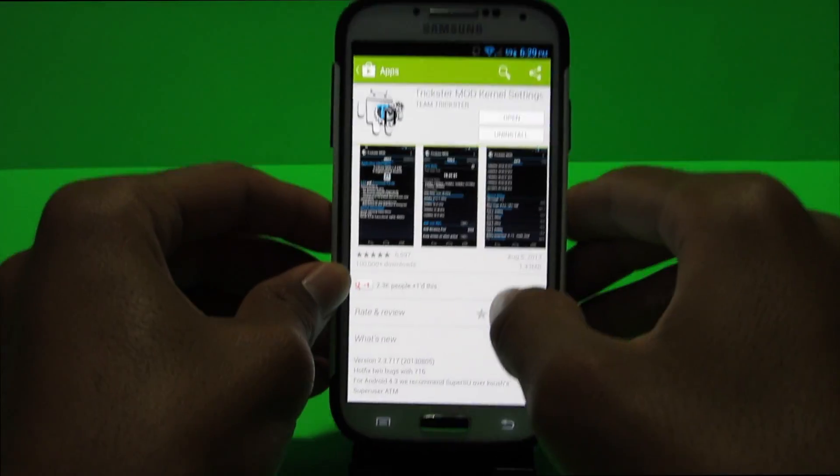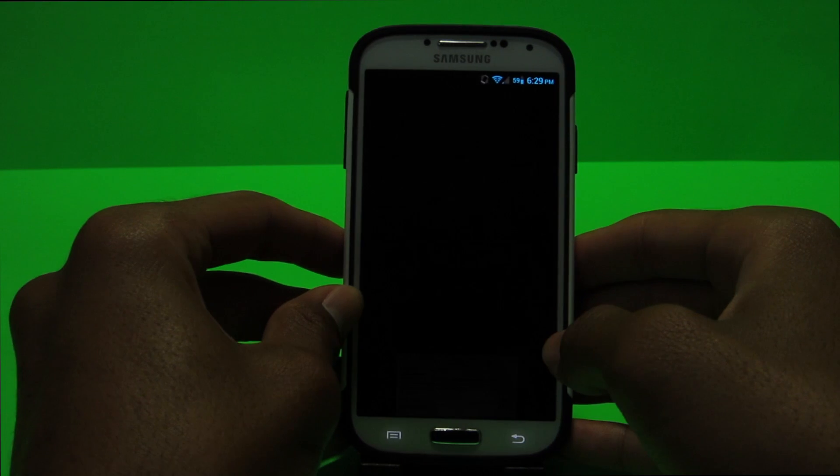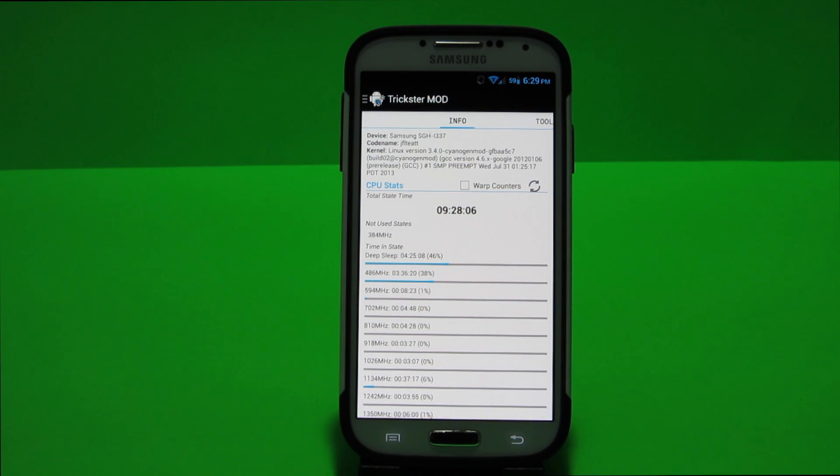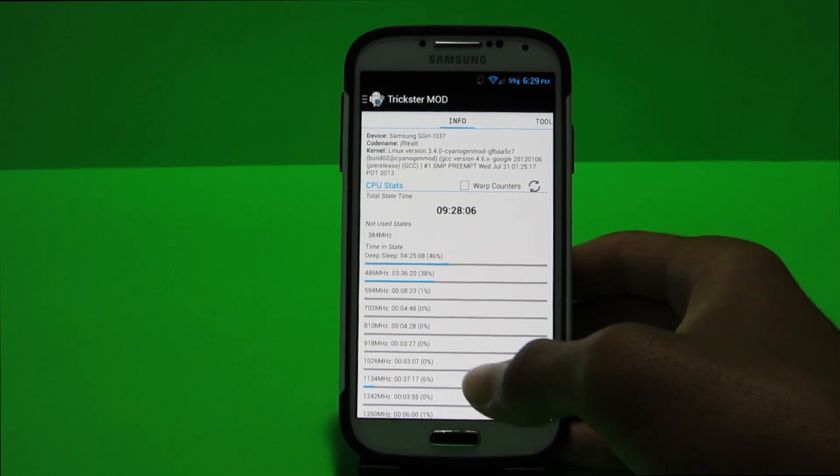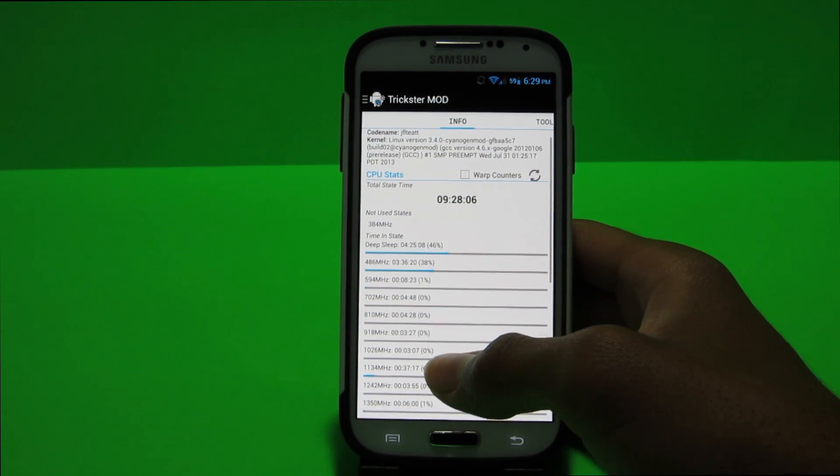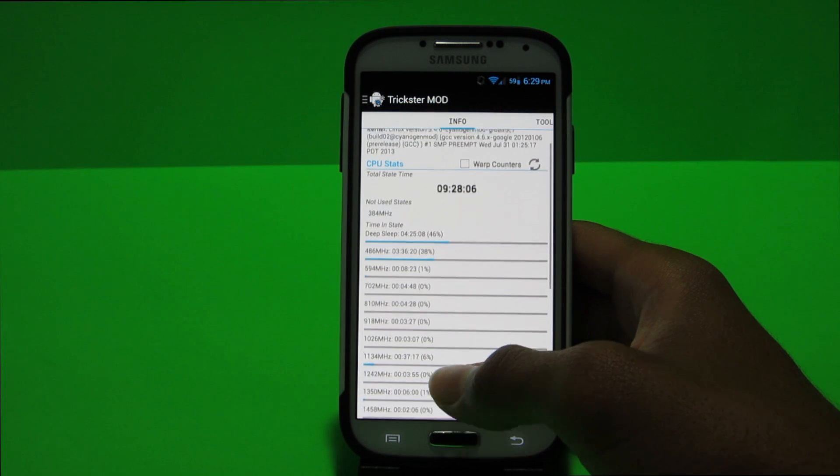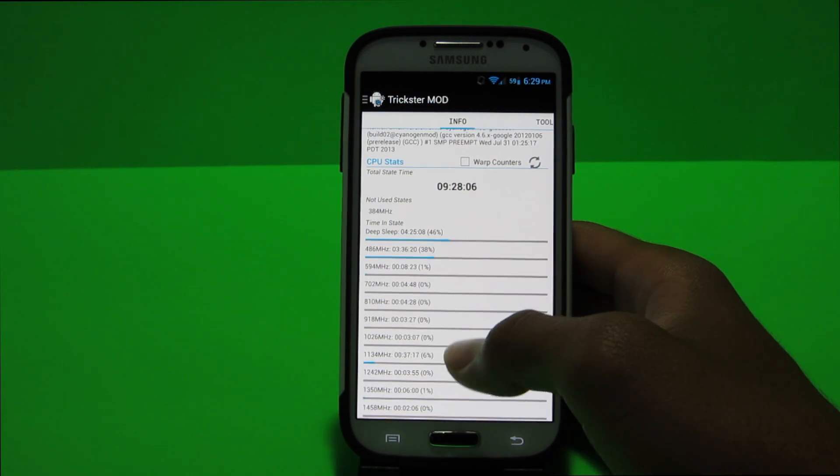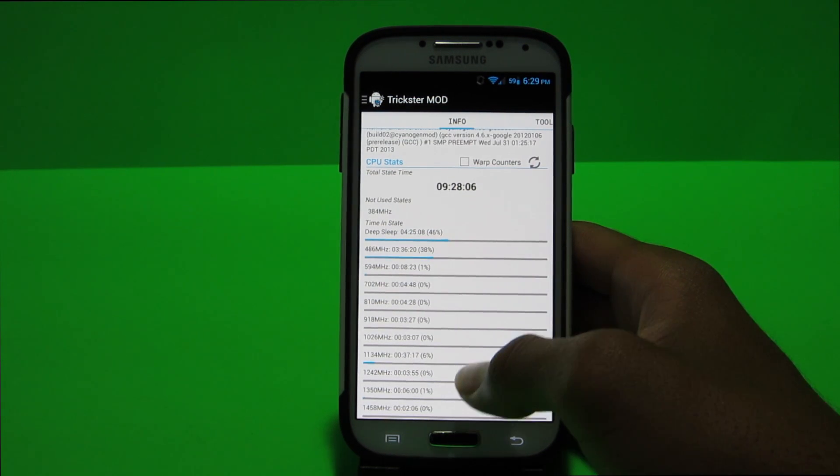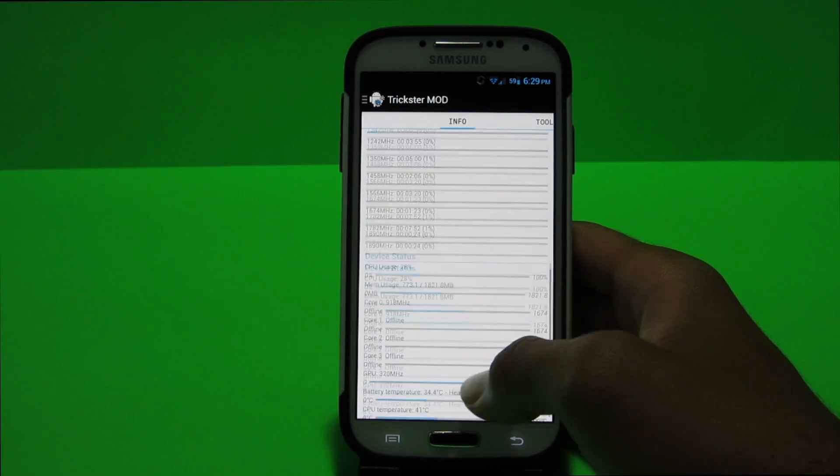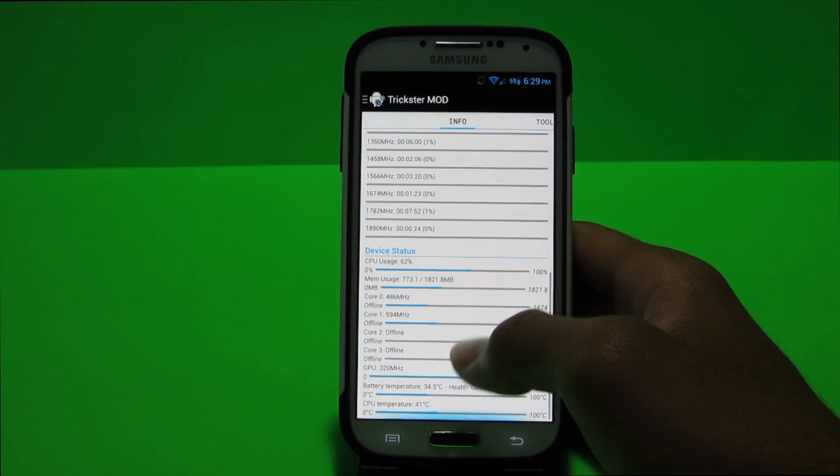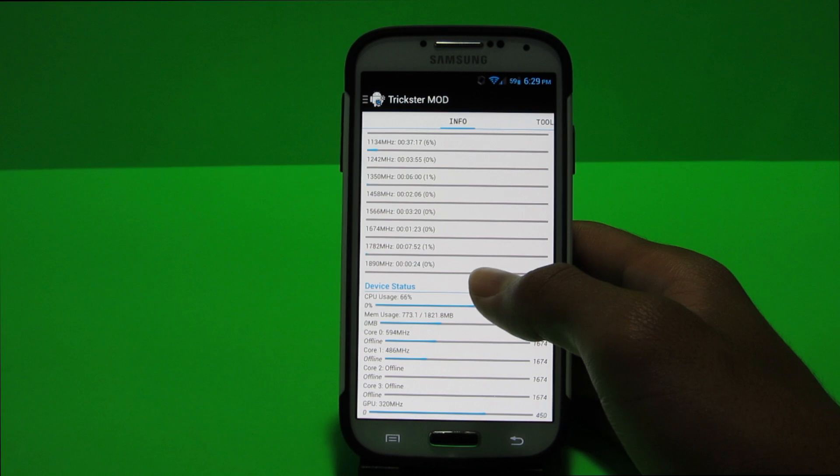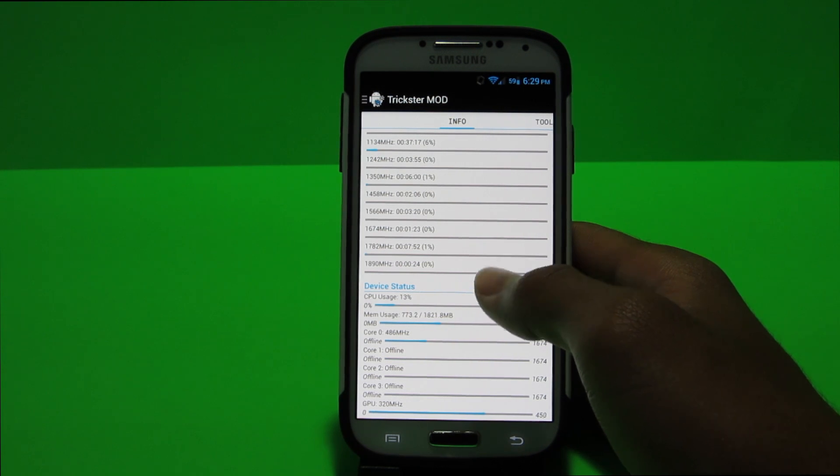So basically once you open up this app you get all your device's kernel settings. So you guys can see here that my device has been in deep sleep for 4 hours so 46% of the time and it's been at the lowest frequency for 38% of the time which is 3 hours so like when I'm listening to music and other stuff. And it's been on the other frequencies quite a bit however you notice that the device is not on the top frequencies much at all.